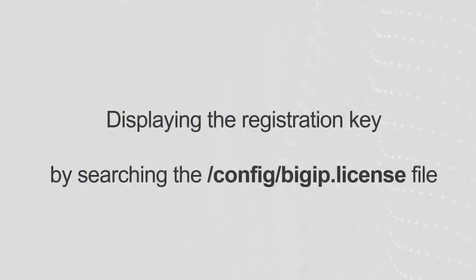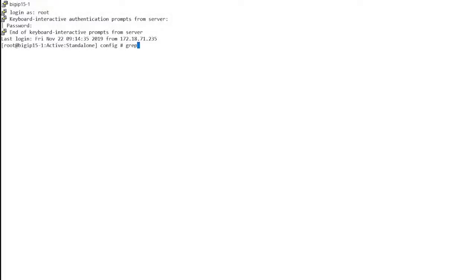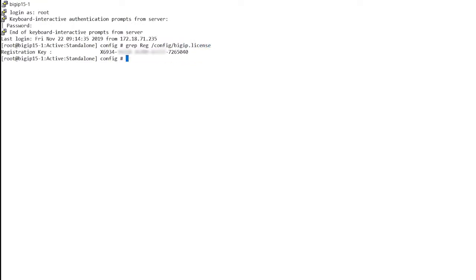On your BIG-IP system, you can also display the registration key by searching for the config BIG-IP license file. To do so, log in to the command line and enter grep reg config bigip.license. The system outputs the registration key.